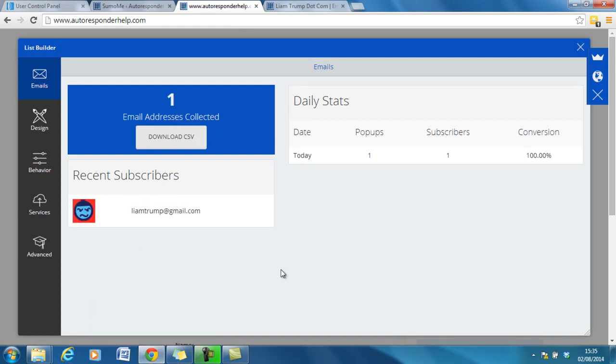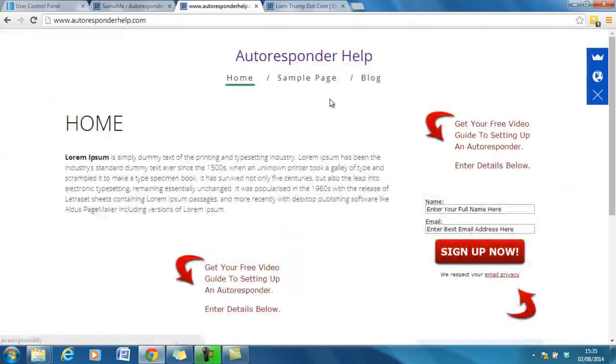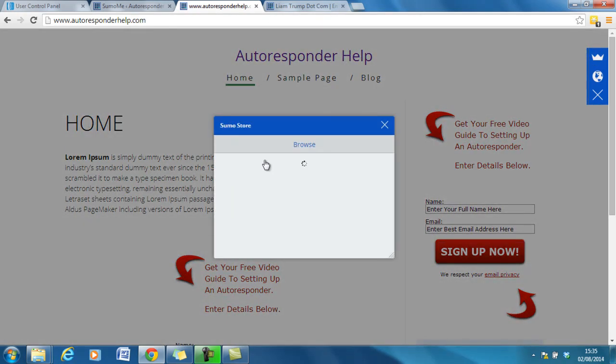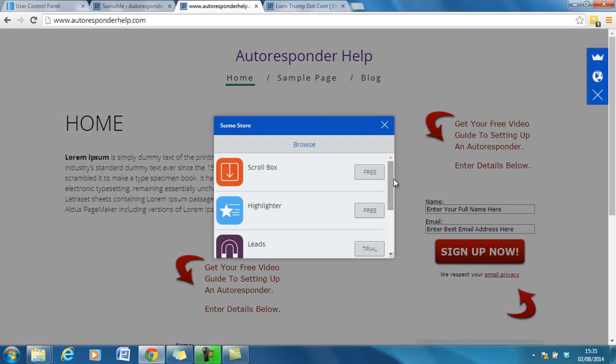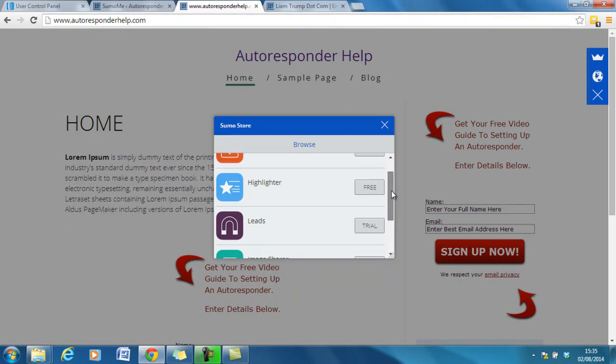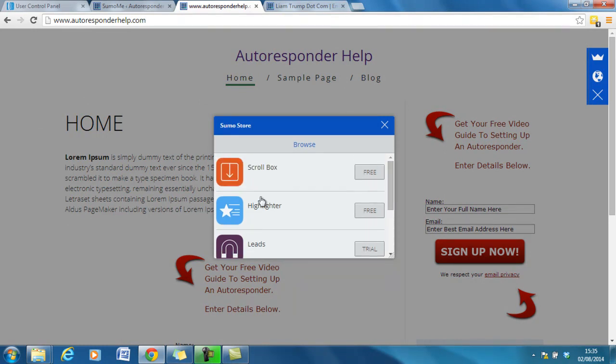And there you have it. So that's a bonus there, using the Sumo Me list builder. And I would highly recommend you download that and also take a look at some of the other things that they've got under the Sumo Me section. So you'll see in the Sumo store when I was in there, they have a number of different options for highlighter, scroll box.